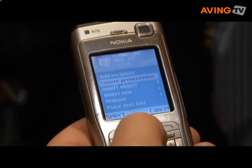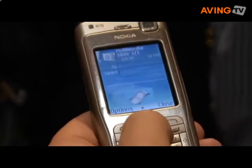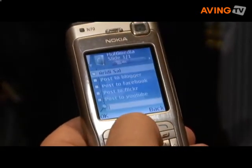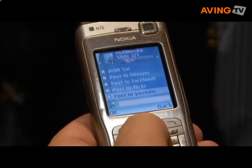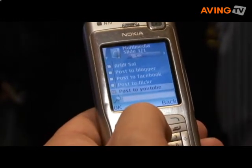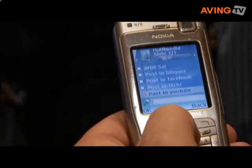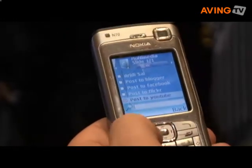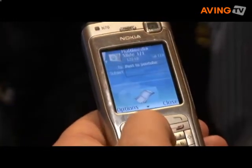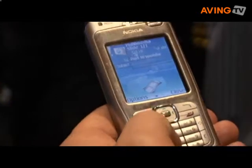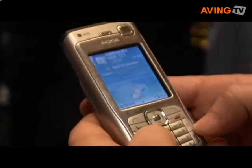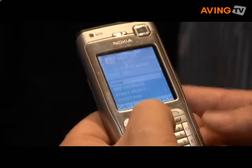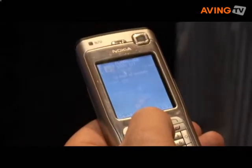You send it to — in this case, YouTube. We're going to post a video on YouTube. We put a subject in there and we're sending it off.